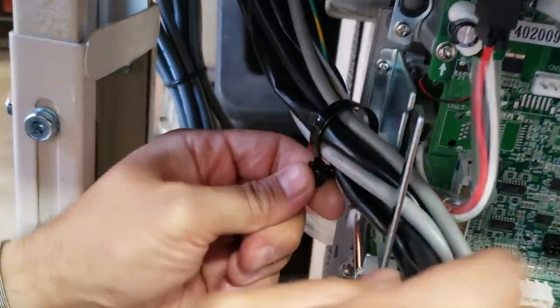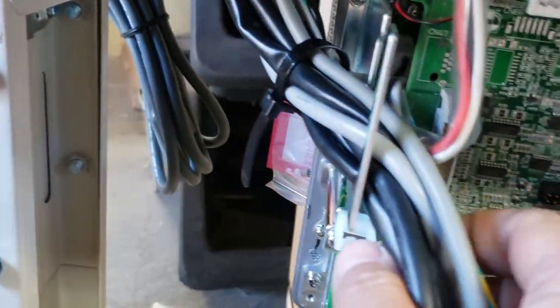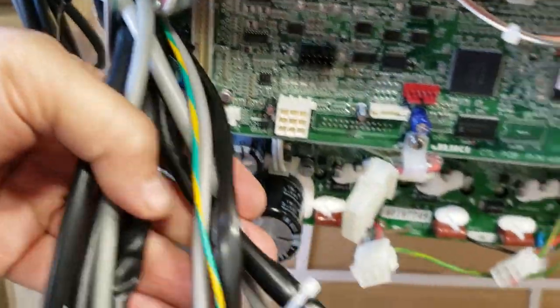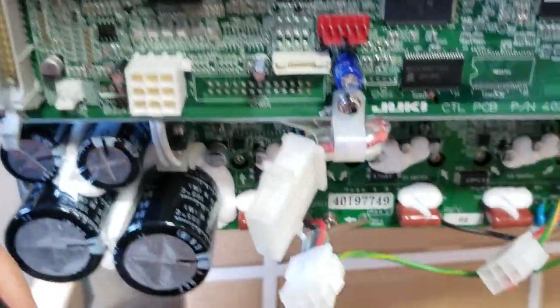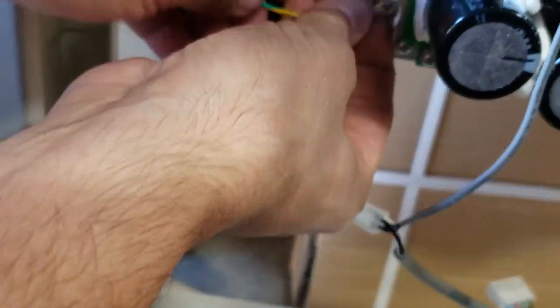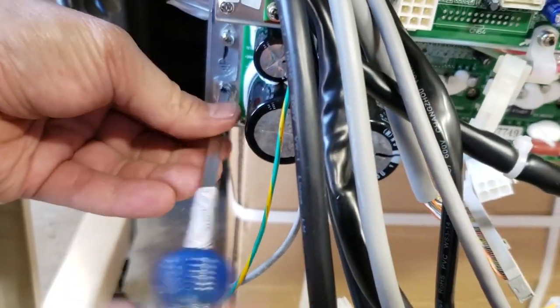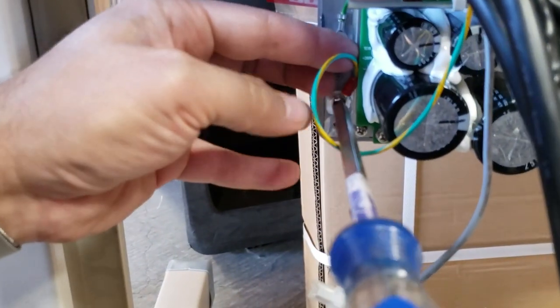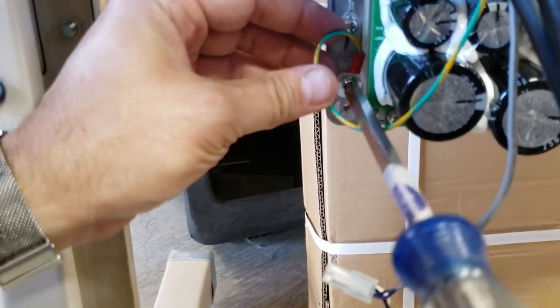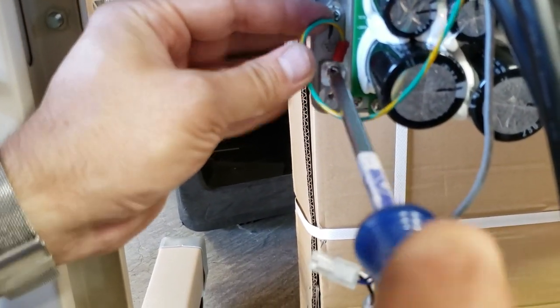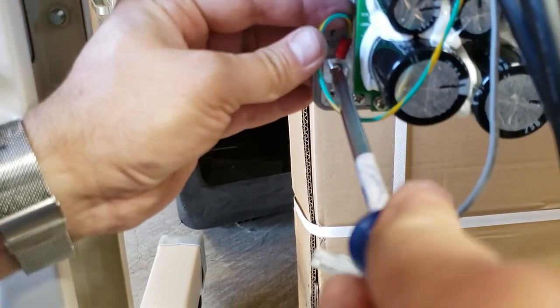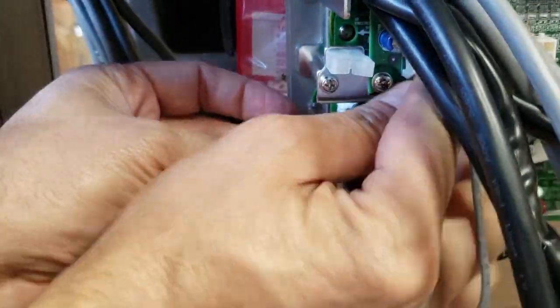Here you go. The earth connection right there. Just put it in there and you're done with that.